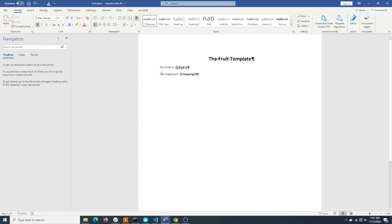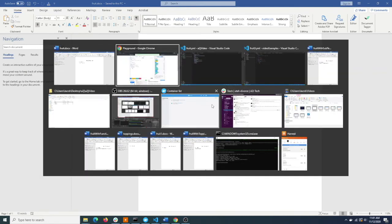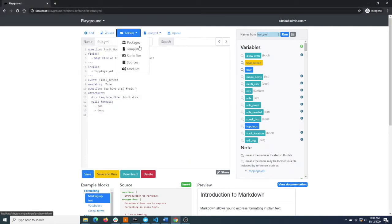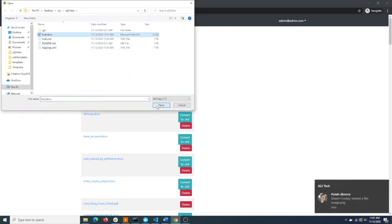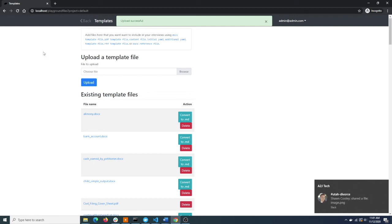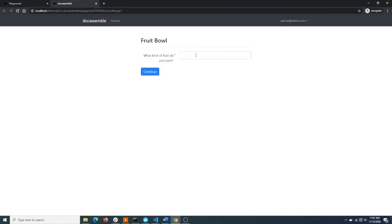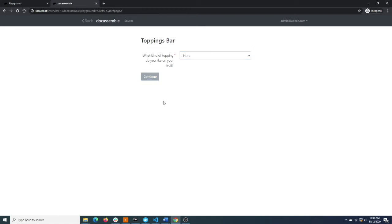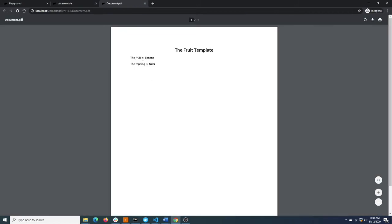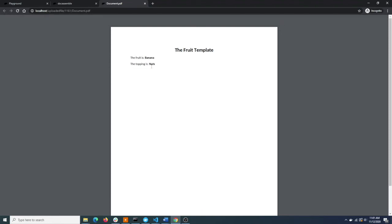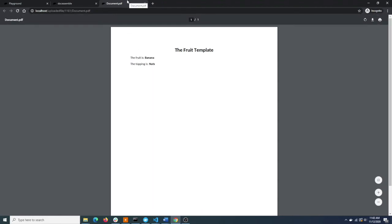We've added a tag here that tells DocAssemble to ask the user what kind of topping they want and paste that into the template. Last thing to do is upload the new version of fruit.docx and run it. Now it'll ask us what kind of fruit we have - banana - and we like nuts on the banana. Now it'll generate our Word document and we've got banana and nuts. So you see, we've got questions in two different files. Our toppings code is entirely separate from our fruit code, so it can be tested and reused in other components.